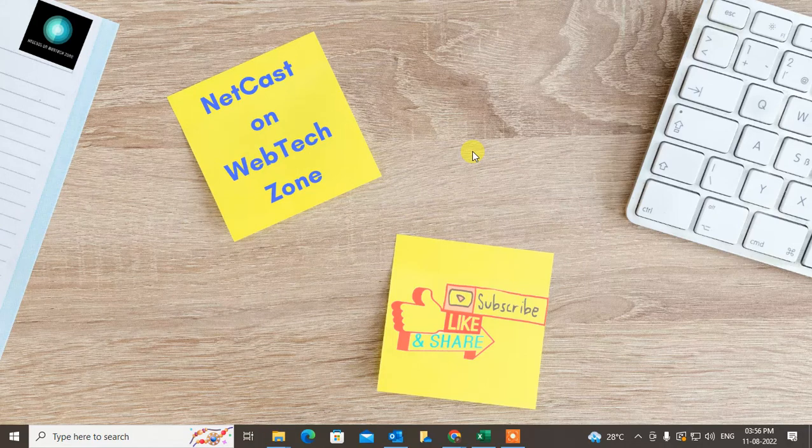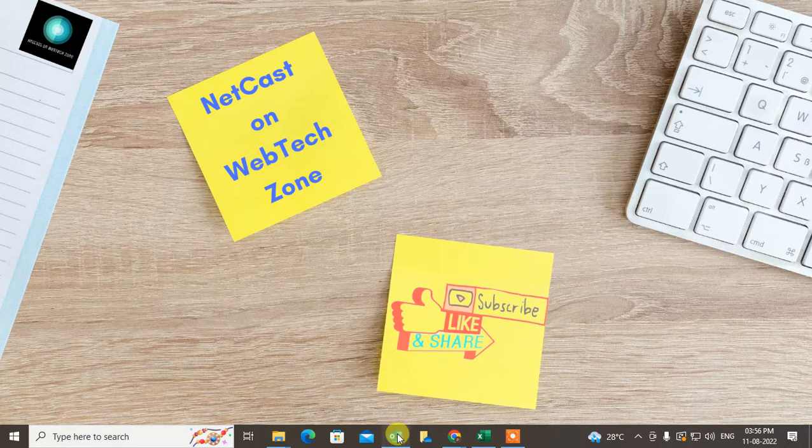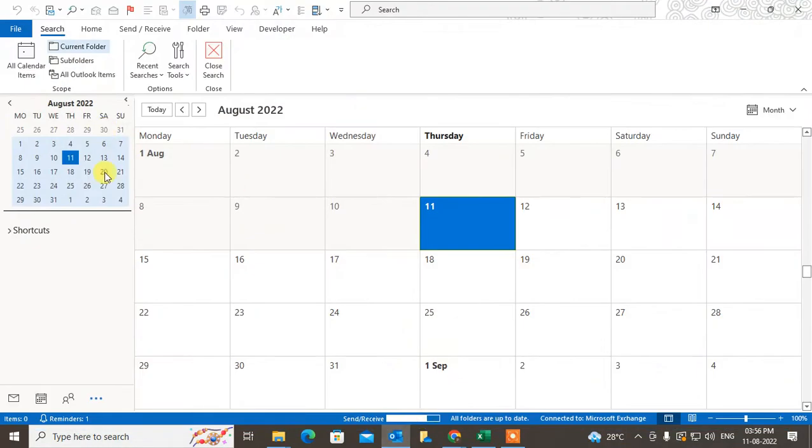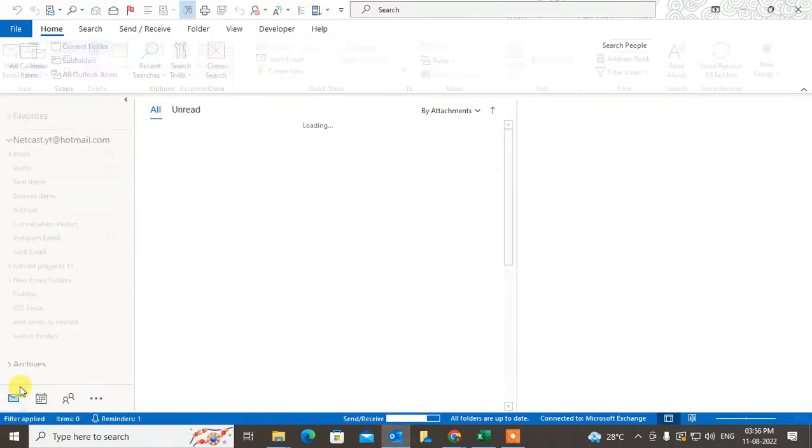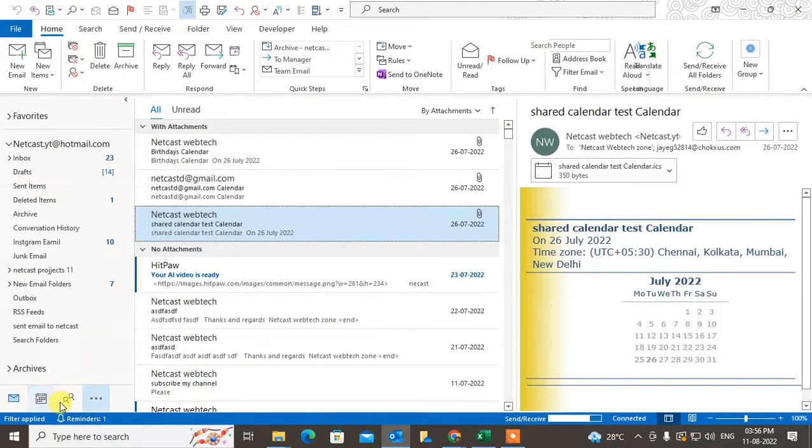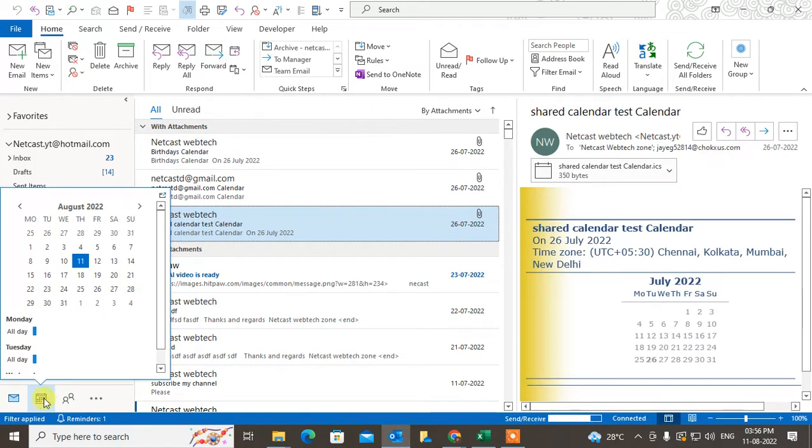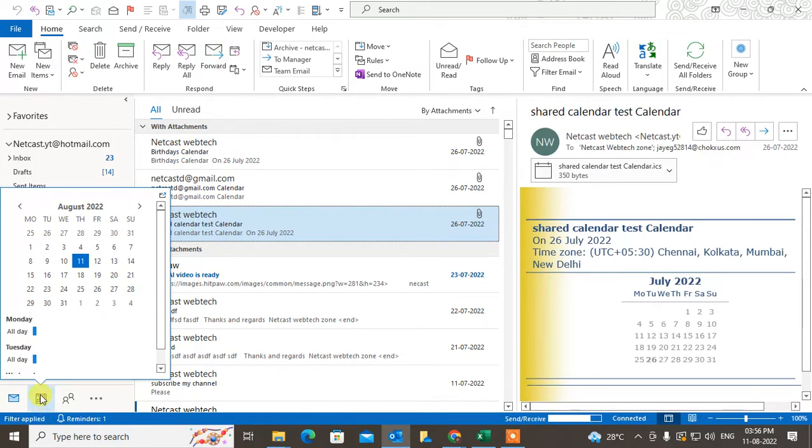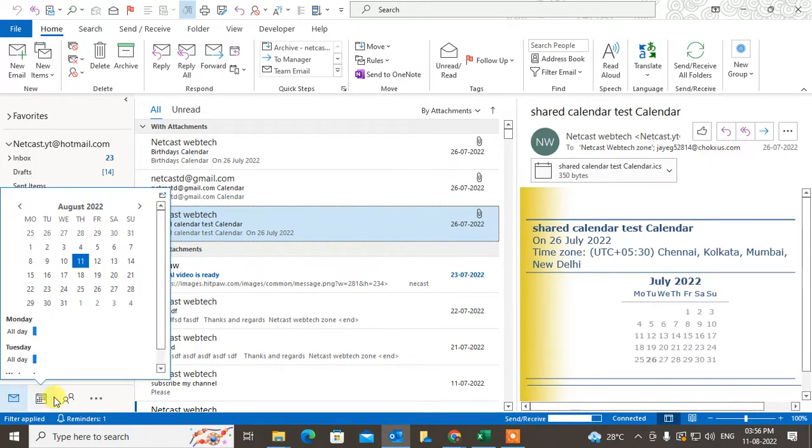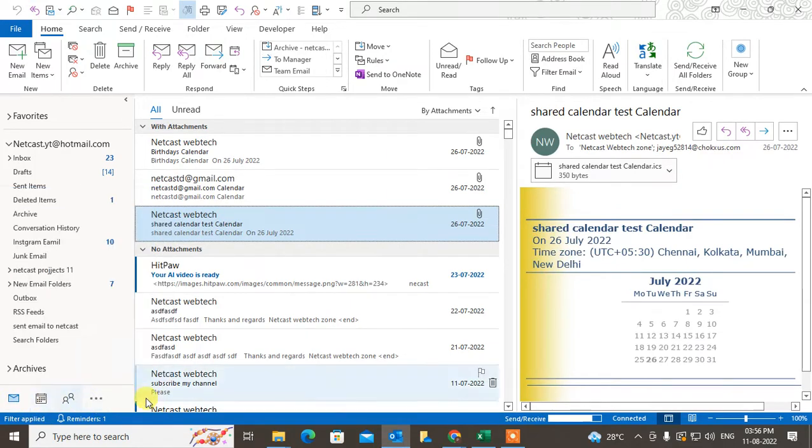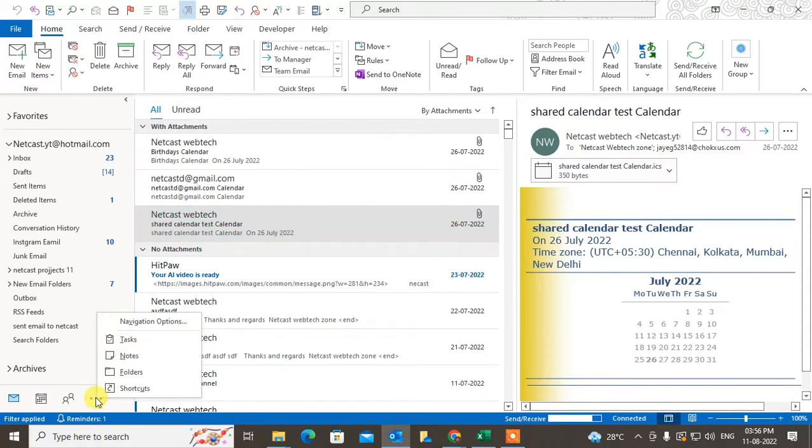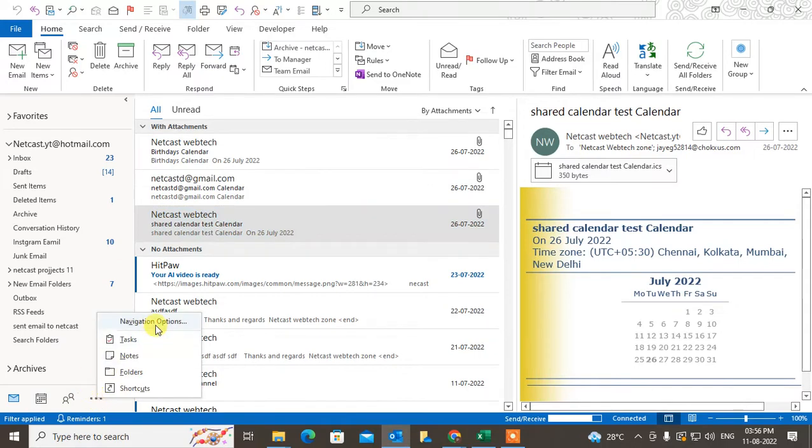Before we start, I request if you like this video, hit the like button, subscribe to my channel, and don't forget to comment below. So we are in calendar. First you can see you don't see the calendar here. So how you can make it visible? Just click on this three dot option, go to navigation.